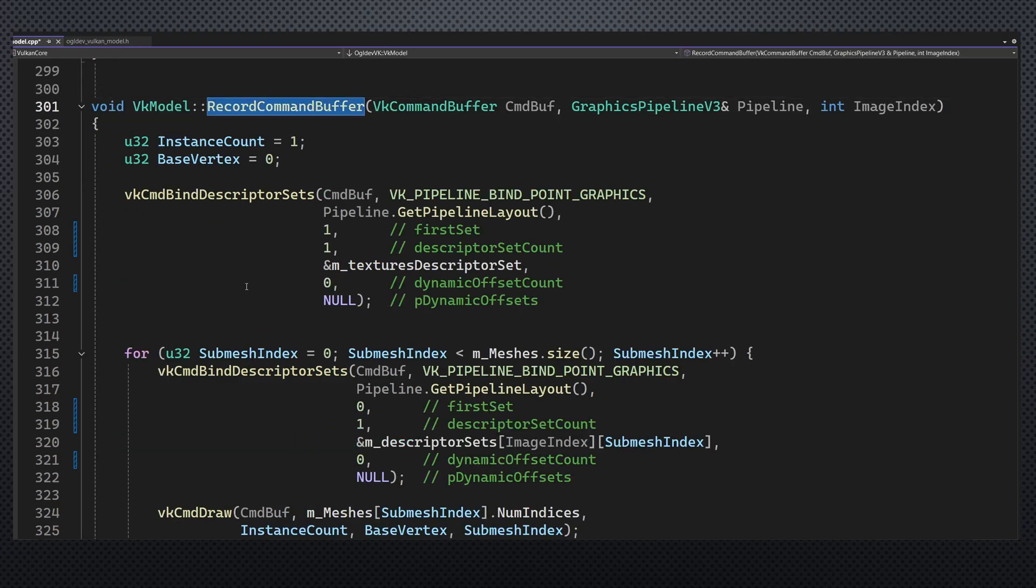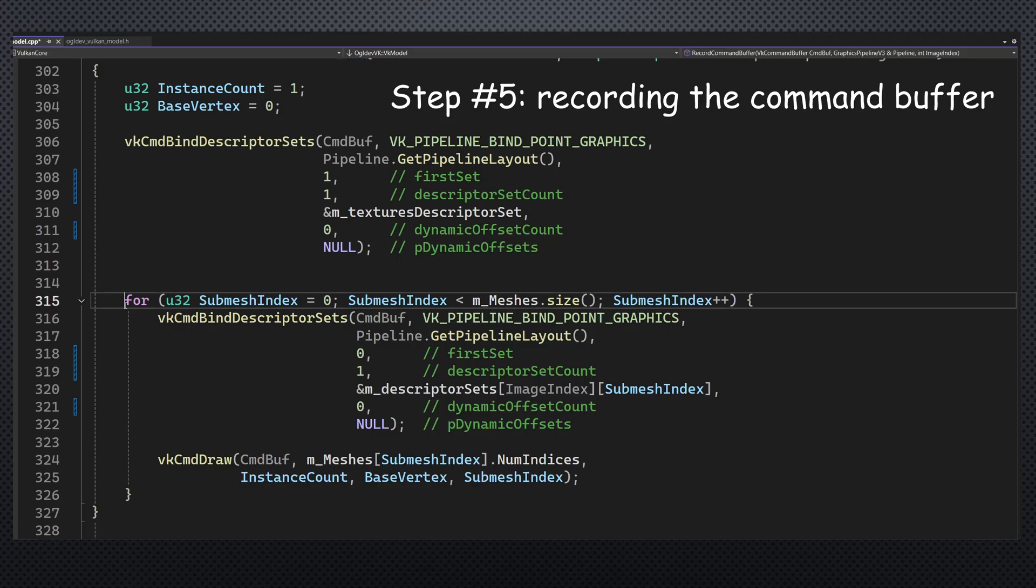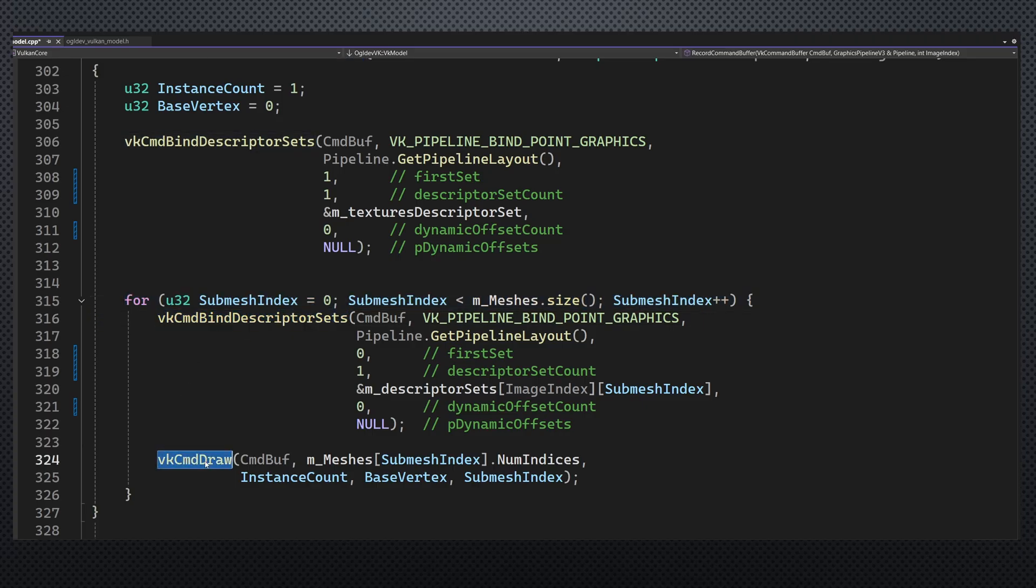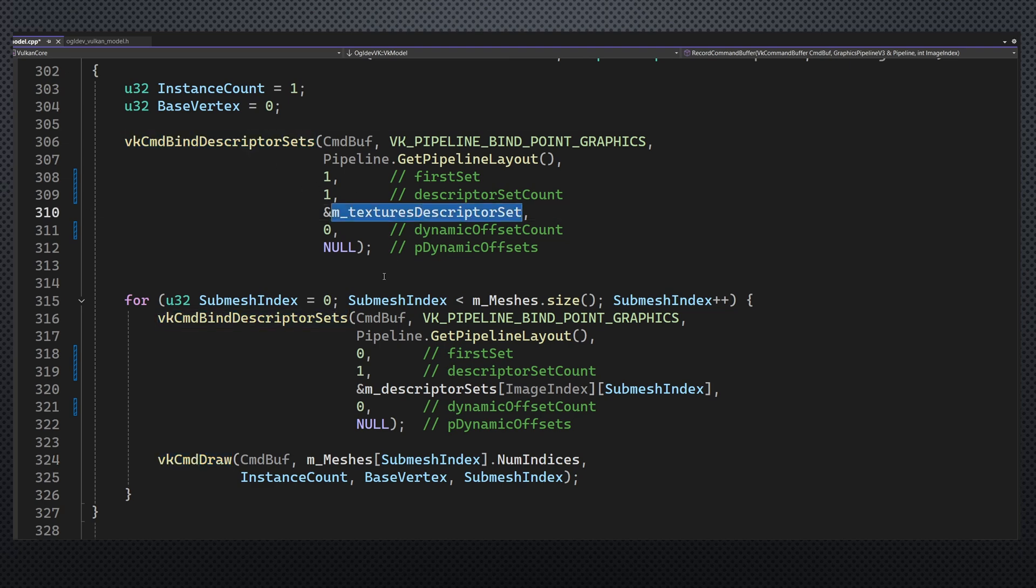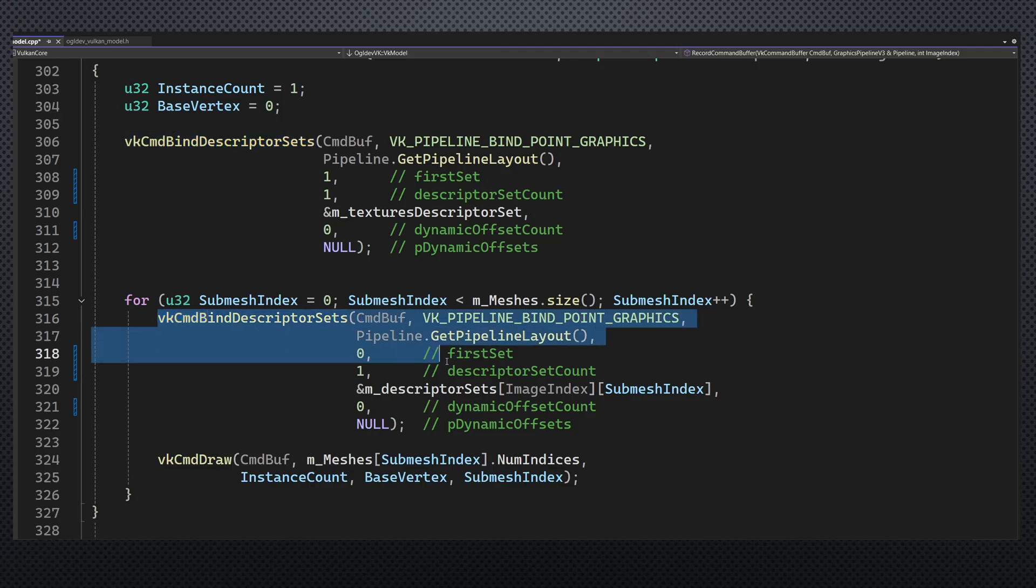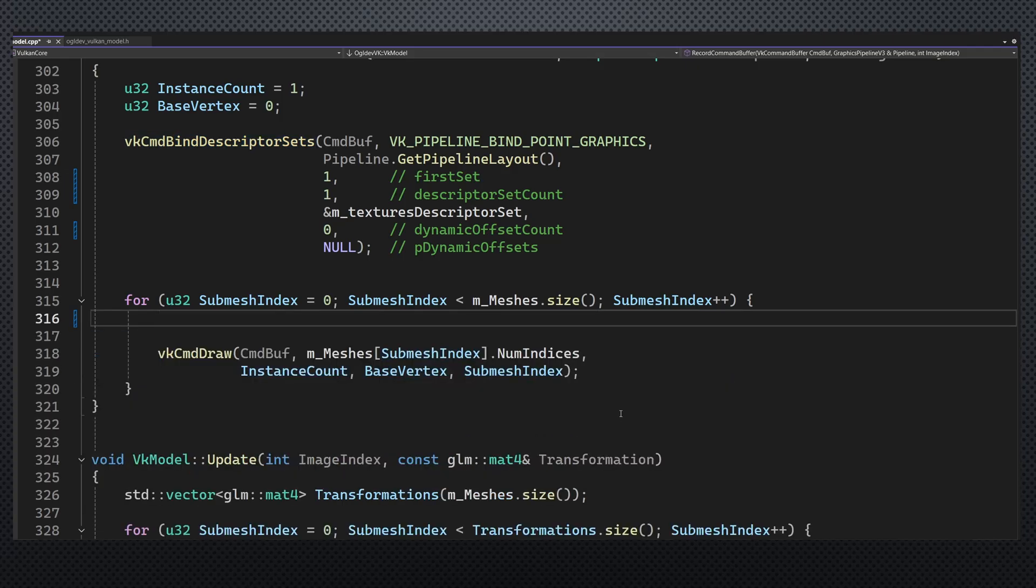Record command buffer has more changes in it. In addition to the loop over the submeshes which binds the old descriptor set and calls cmd draw, we also bind the texture descriptor set once before the loop begins. Notice that the first set parameter of the set is 0 while the new one is 1. You can use any index here but remember that this can be a point of failure if your shaders are not synchronized with these values.